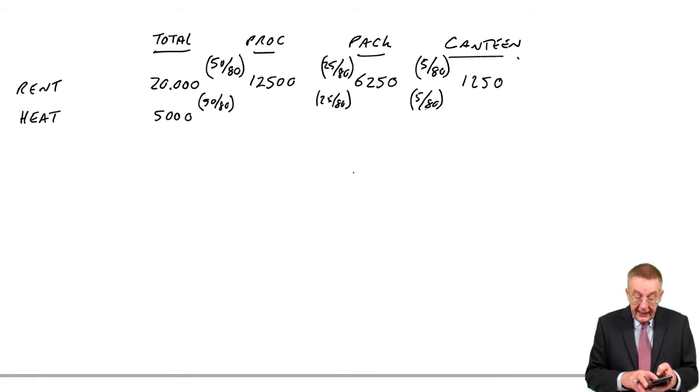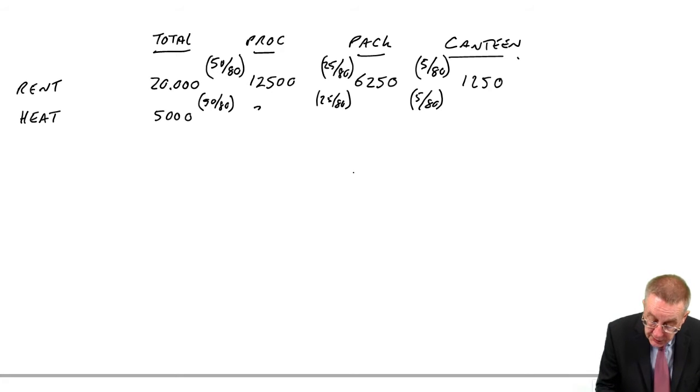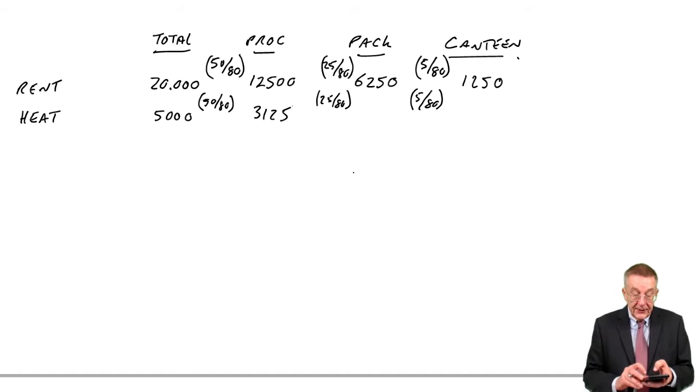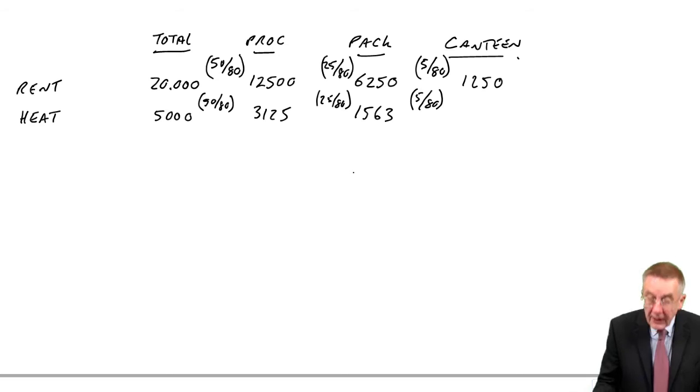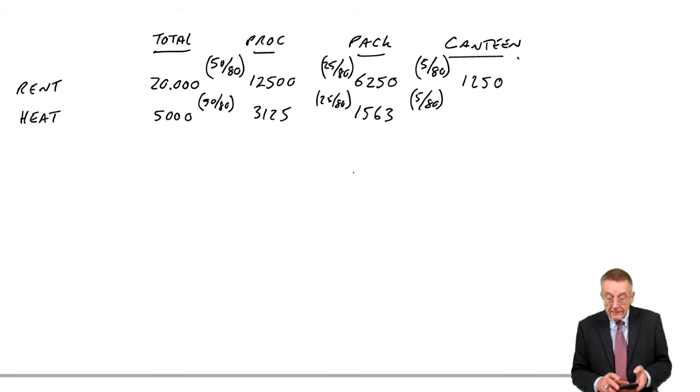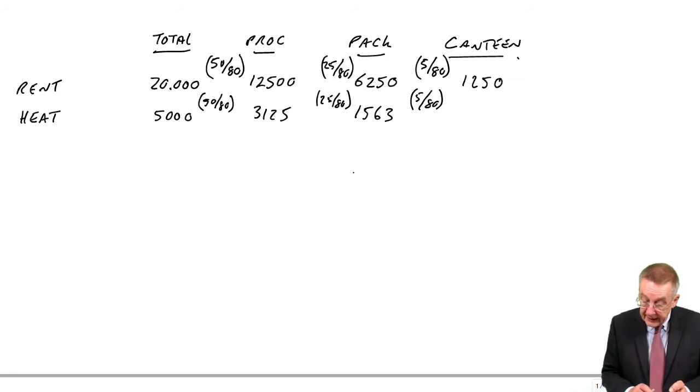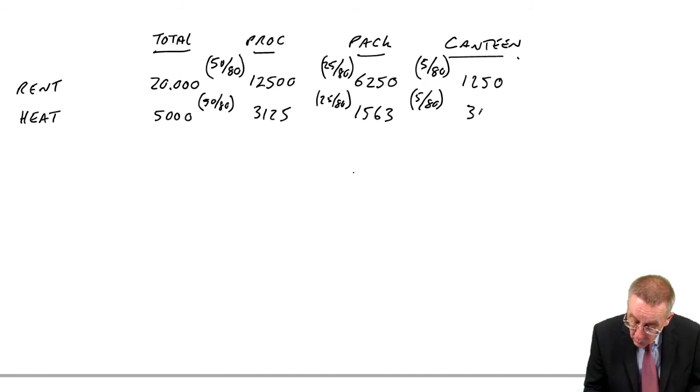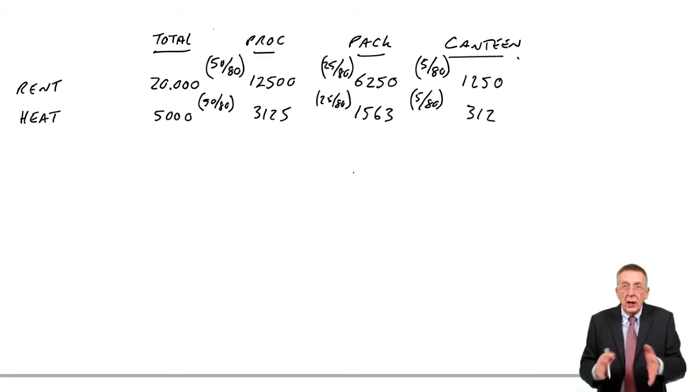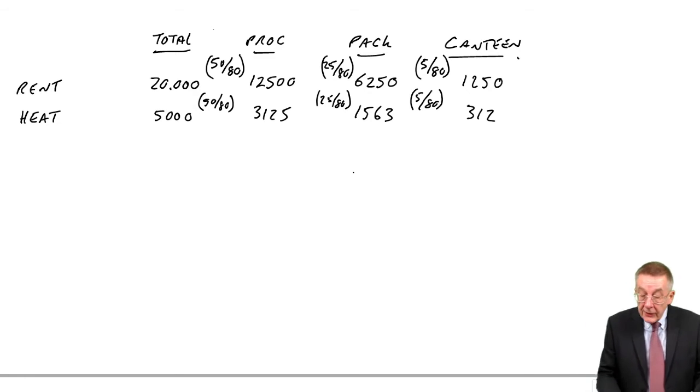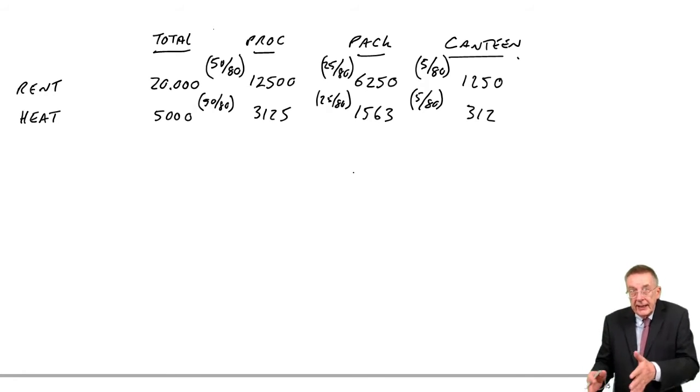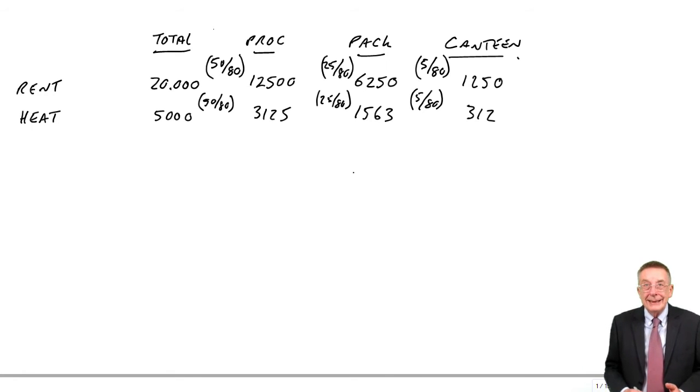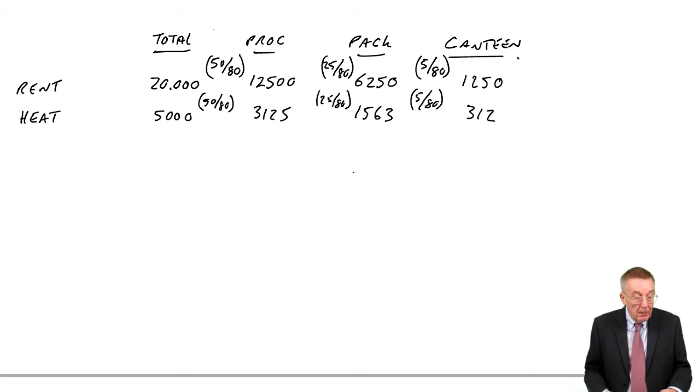So what does this come to? 50 80ths of 5,000 is 3,125. 25 80ths is 1,563. In this sort of exercise, do it to the nearest dollar. 5 80ths is 312. Those two we were apportioning: we were sharing the rent and the heat based on the space.